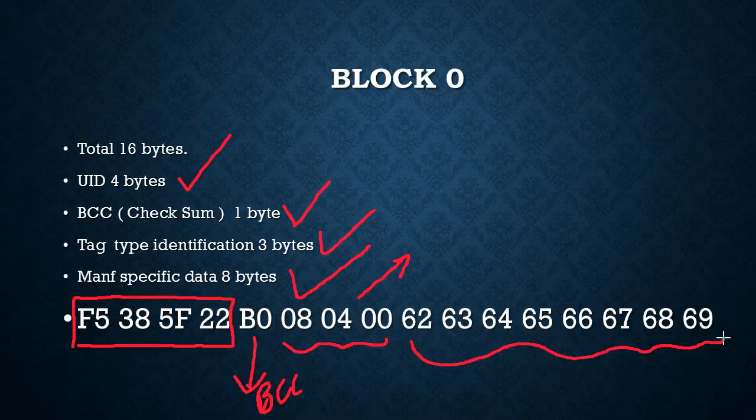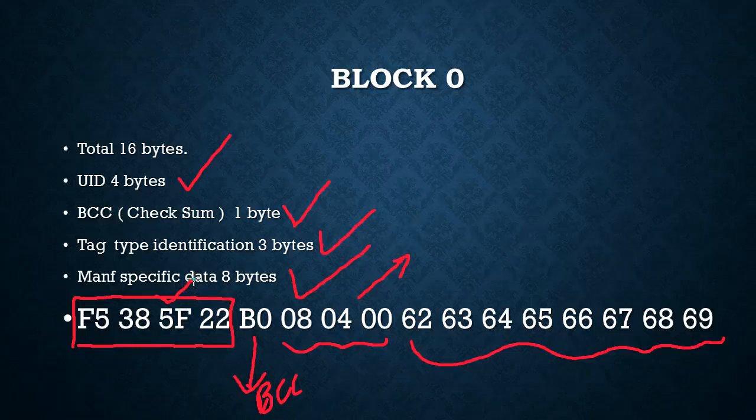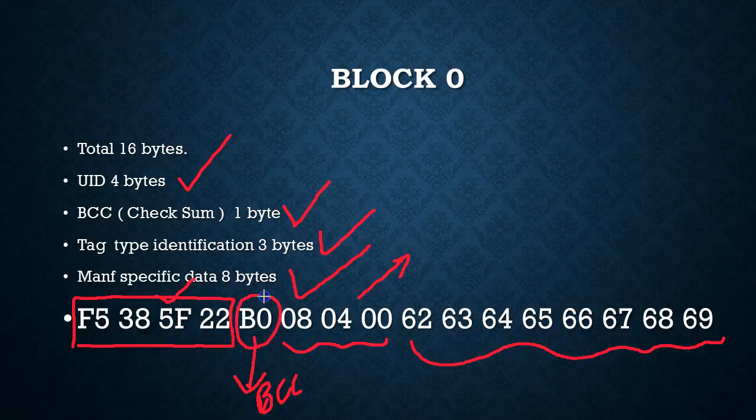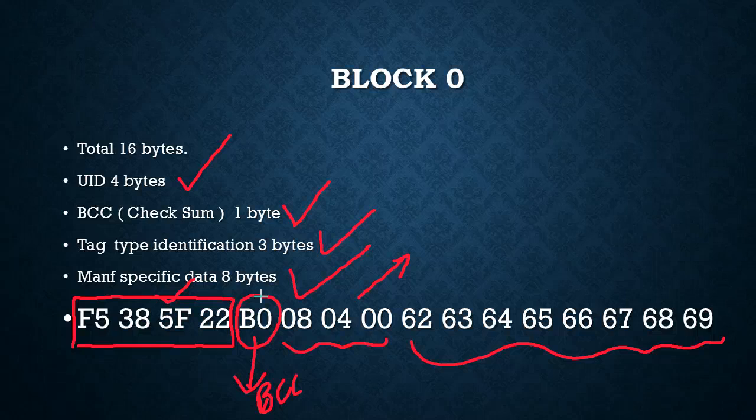In the previous video we saw how to change the first 4 bytes and also keep in mind the BCC, this byte must match the BCC of the first 4 bytes.